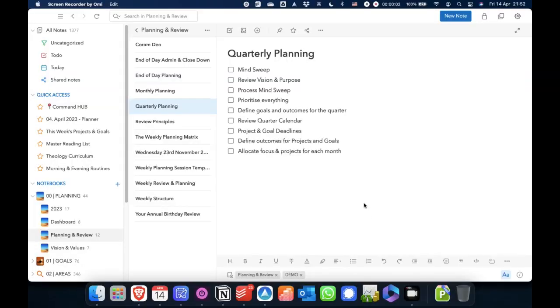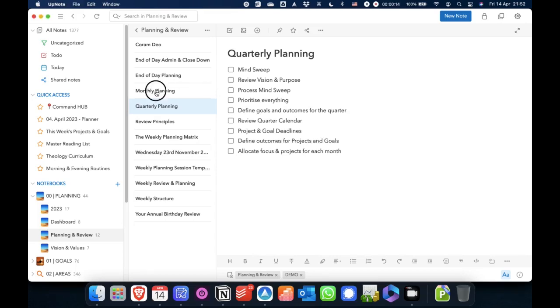When it comes to quarterly planning, I have this very simple checklist that I run through here to come up with my plan for the quarter. I'll go through that in more detail in a later episode.